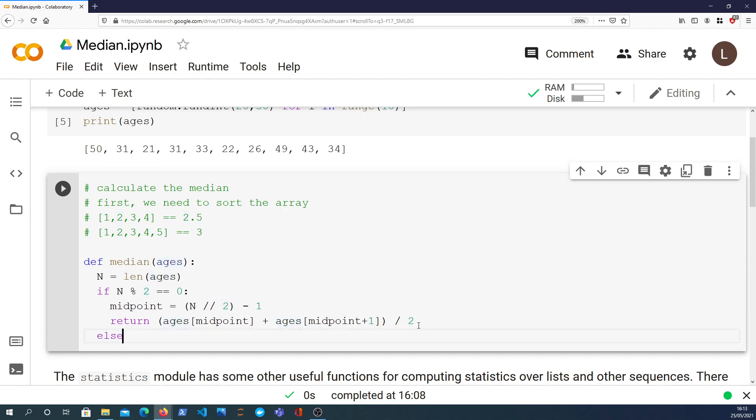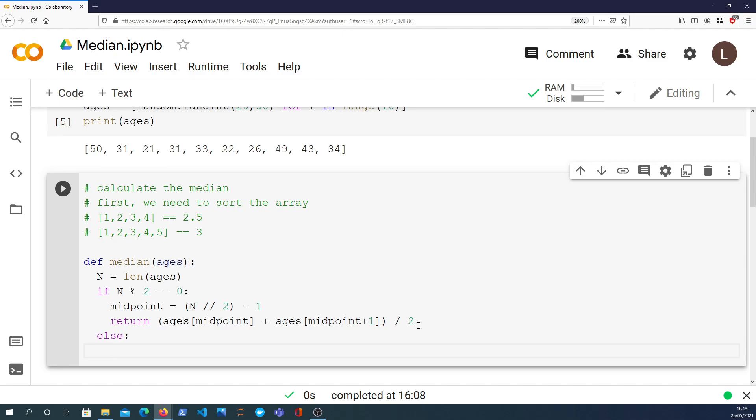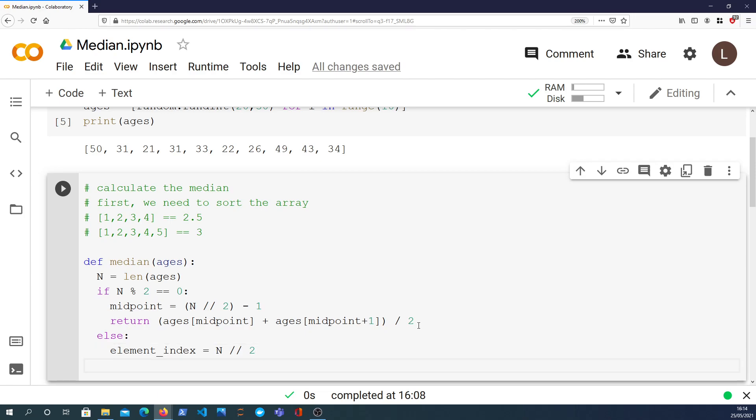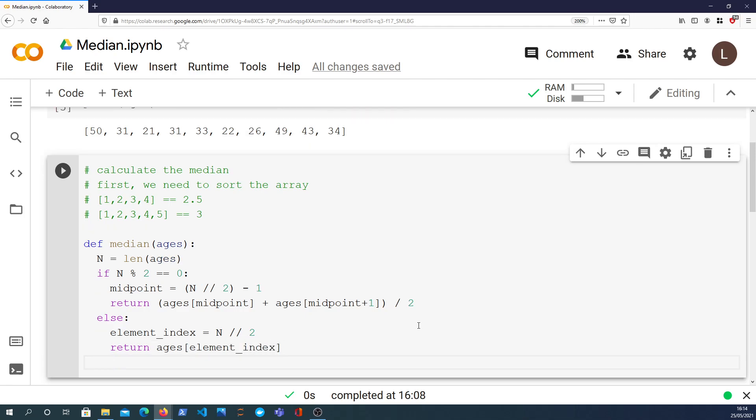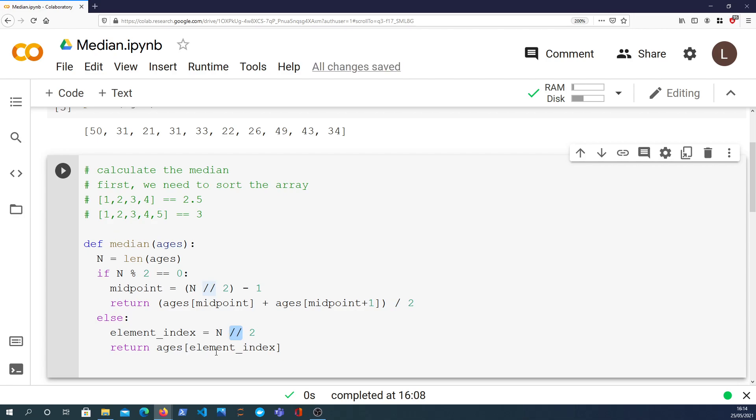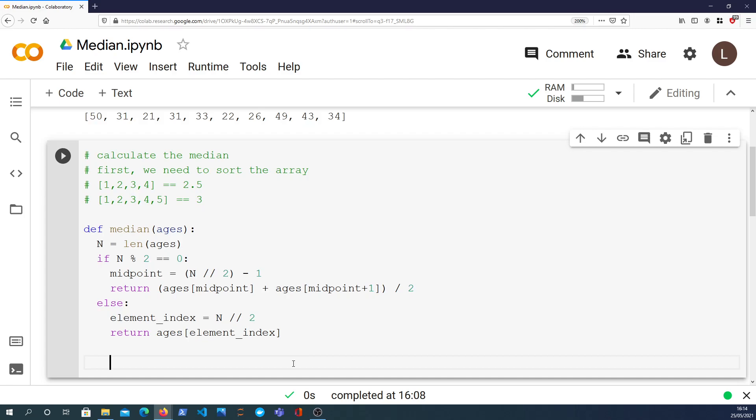So that's how you get it if it's even. If it's not even, which is a simple else clause here, we can say the element index is equal to n divided by 2. Again we want an integer, so we'll use the two slashes, and we can return ages indexed by that element index. In this case, let's say the length of ages is 5. 5 modulo 2 is 1, so it will not go into the if block, it will go into the else block. We can then take 5 divide it by 2, that would give us 2.5, but when we floor divide we'll get 2, and then we can simply index into the list at index 2, so 0, 1, 2, and that will give us the result we want, which is 3.